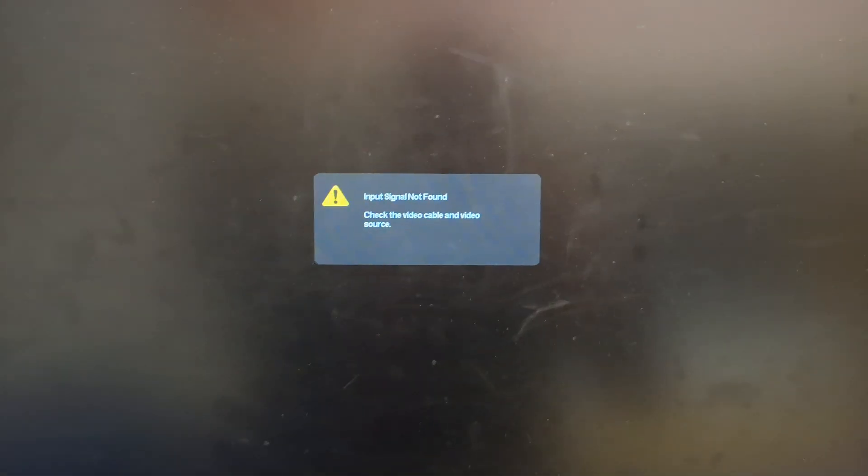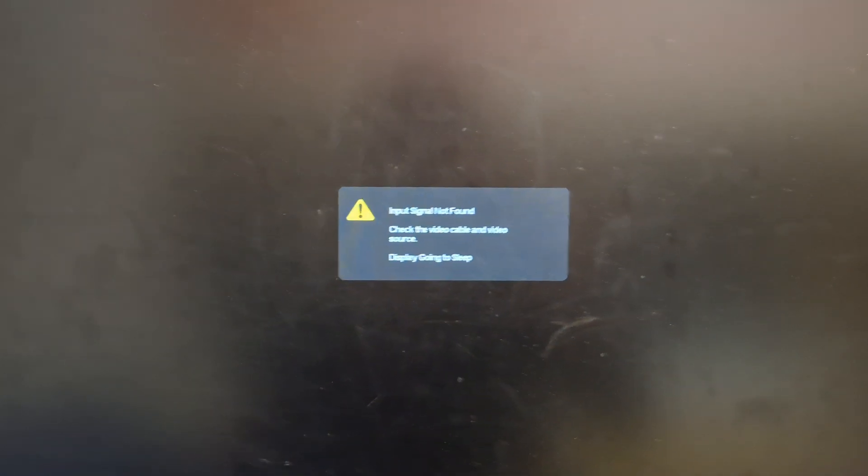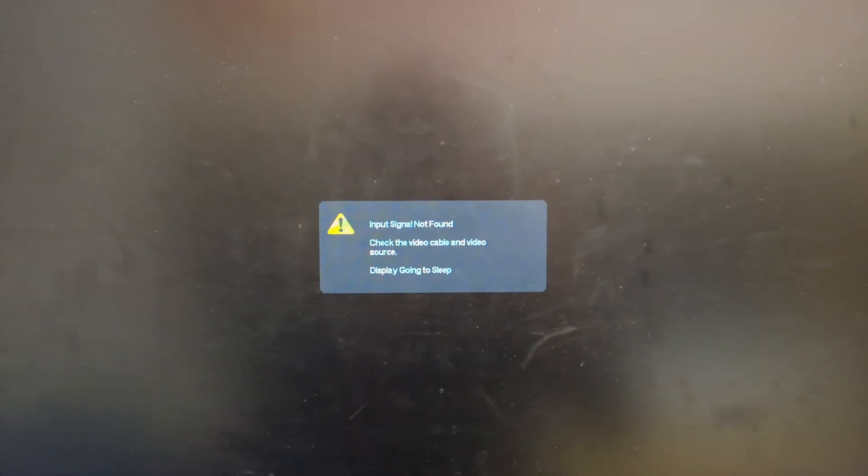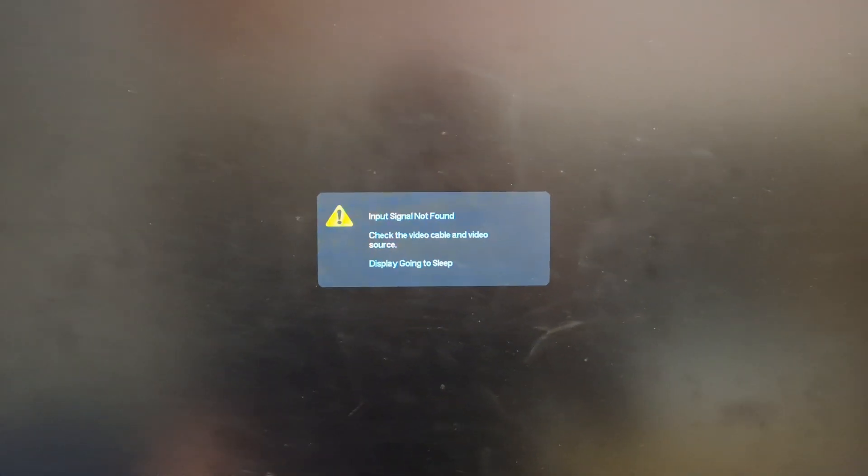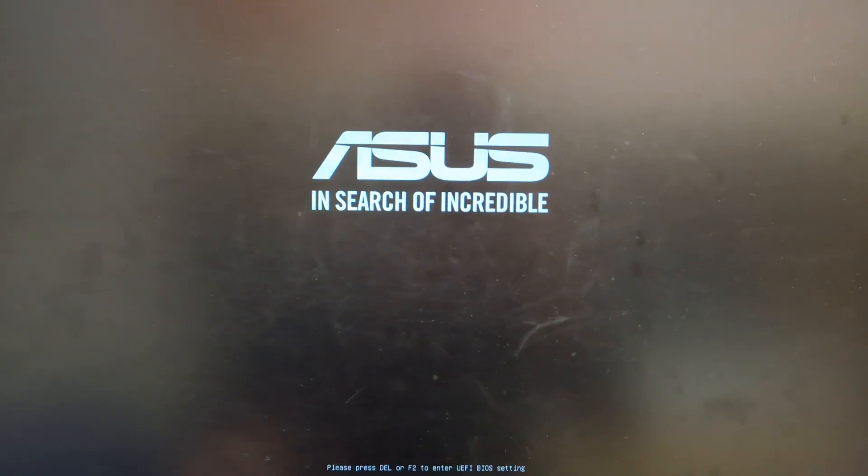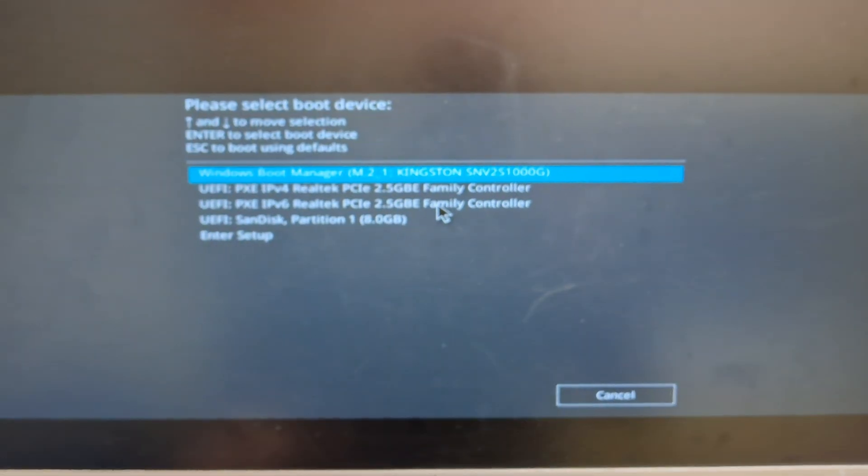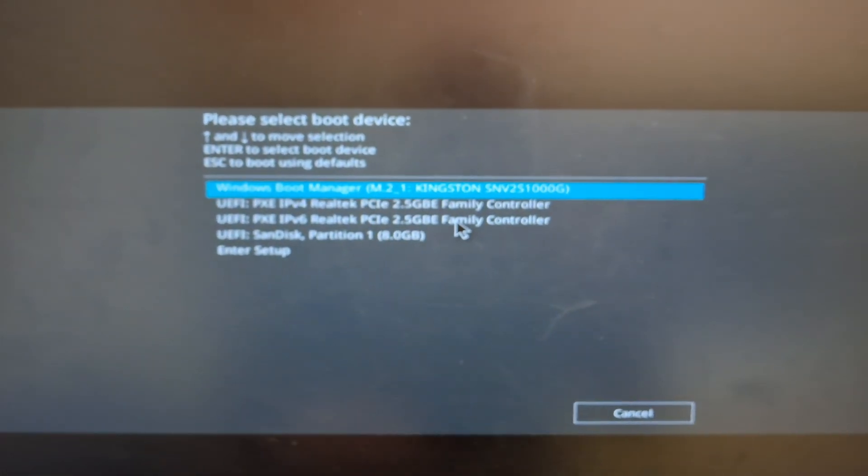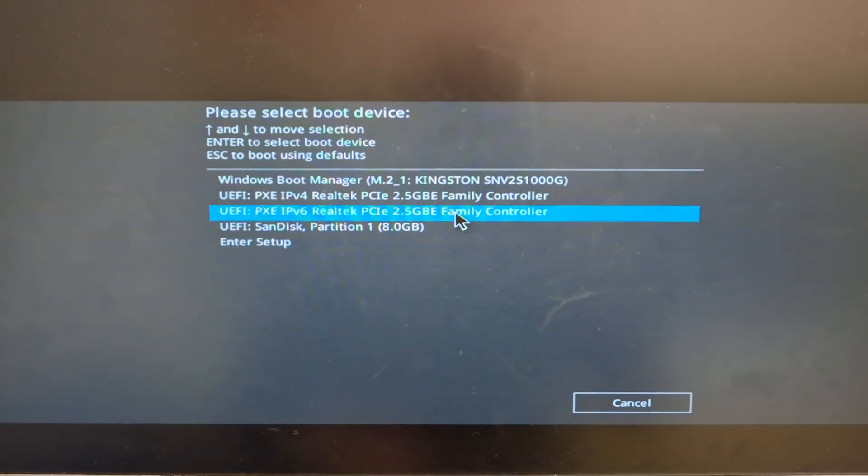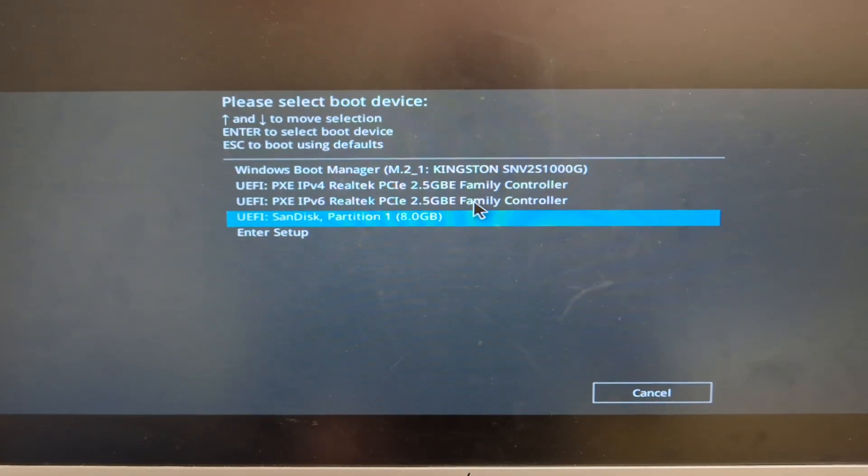Okay, so now with the USB plugged into the computer, I'm going to turn it on and press my boot menu key. In this case it is F8 for Asus motherboard, for HP it's F9, for Dell it's F12. You have to look this up on your own, I will link some in the description where you can find it. But now you want to select your USB drive and press enter.